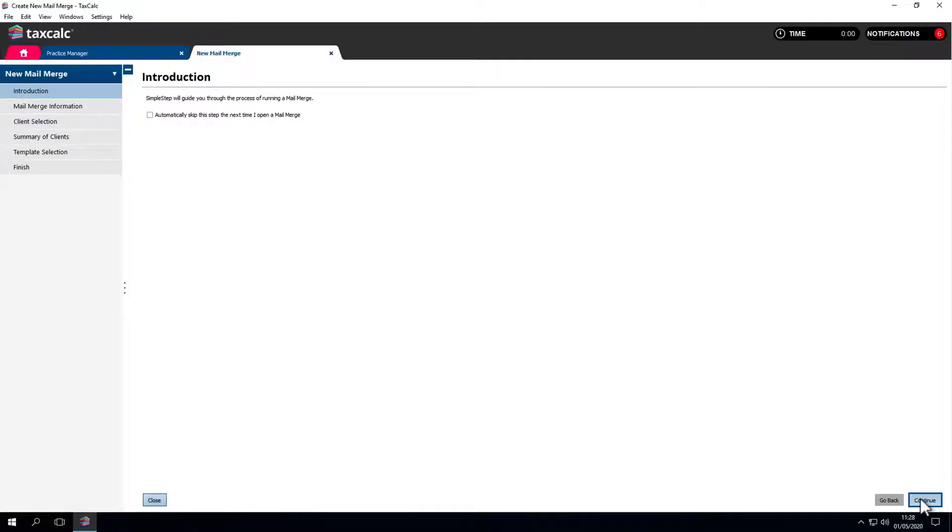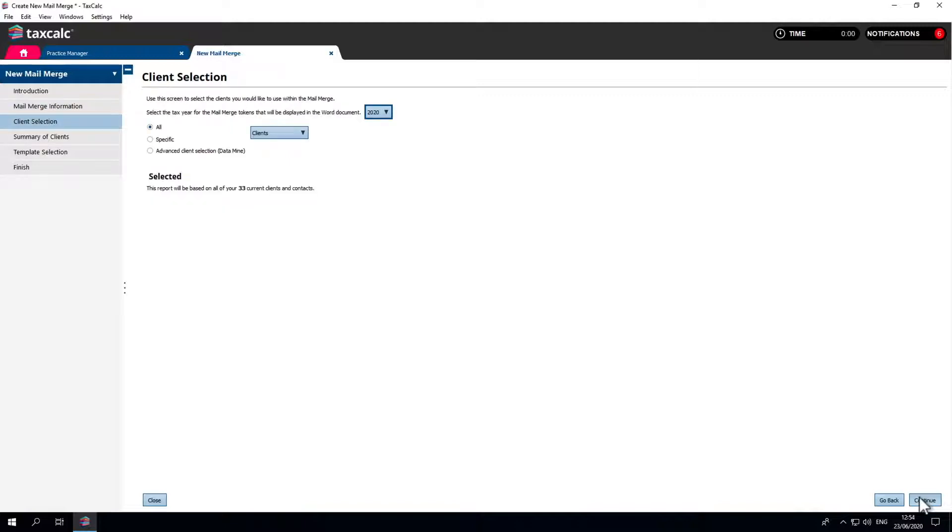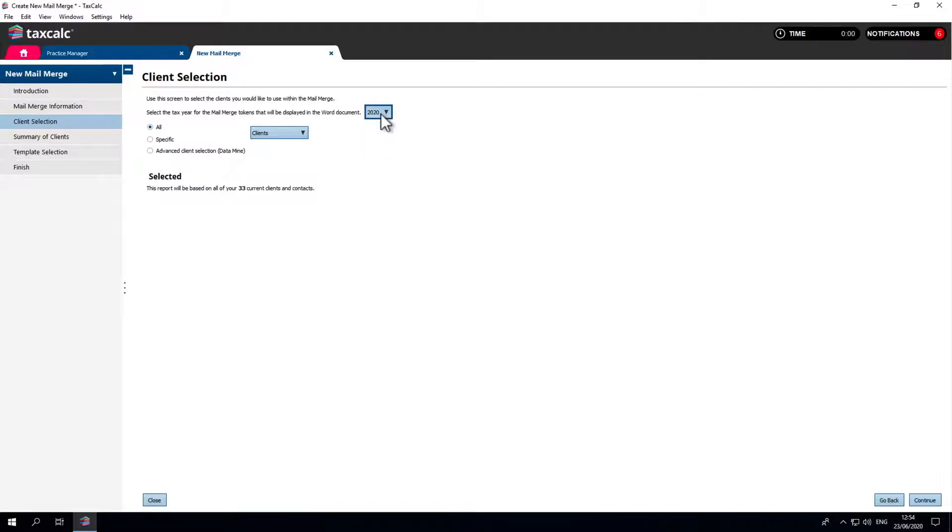For this example we'll send a letter to our self-employed clients letting them know the tax return season is upon us and that we need their information. At this point we need to select which clients you want to include in the mail merge. The mail merge will pull across each client's records into the letter so it's sent with the relevant information.